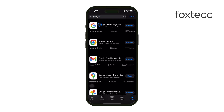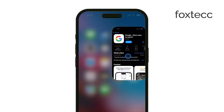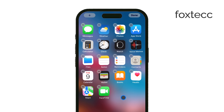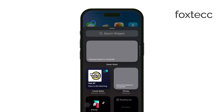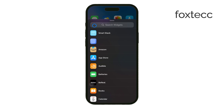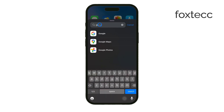Now press and hold a blank area on your iPhone's home screen until the icons start to jiggle. You'll see a plus sign appear in the top left corner. Tap on this plus sign to open the widget menu. In the search bar at the top, type Google to quickly find the Google widget.